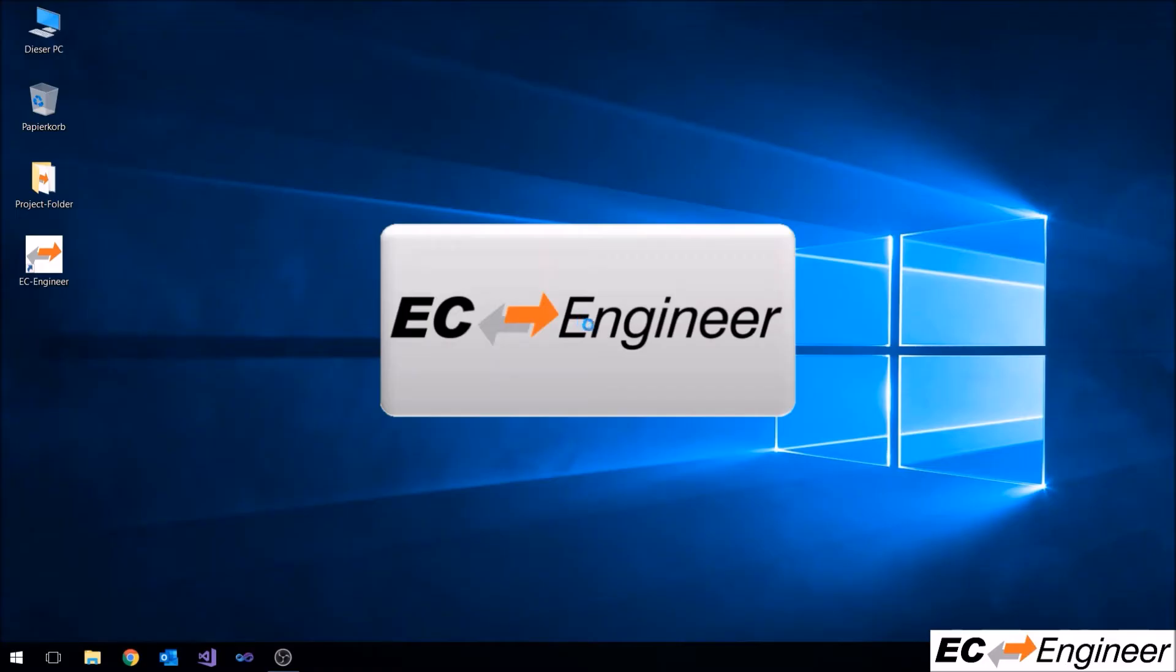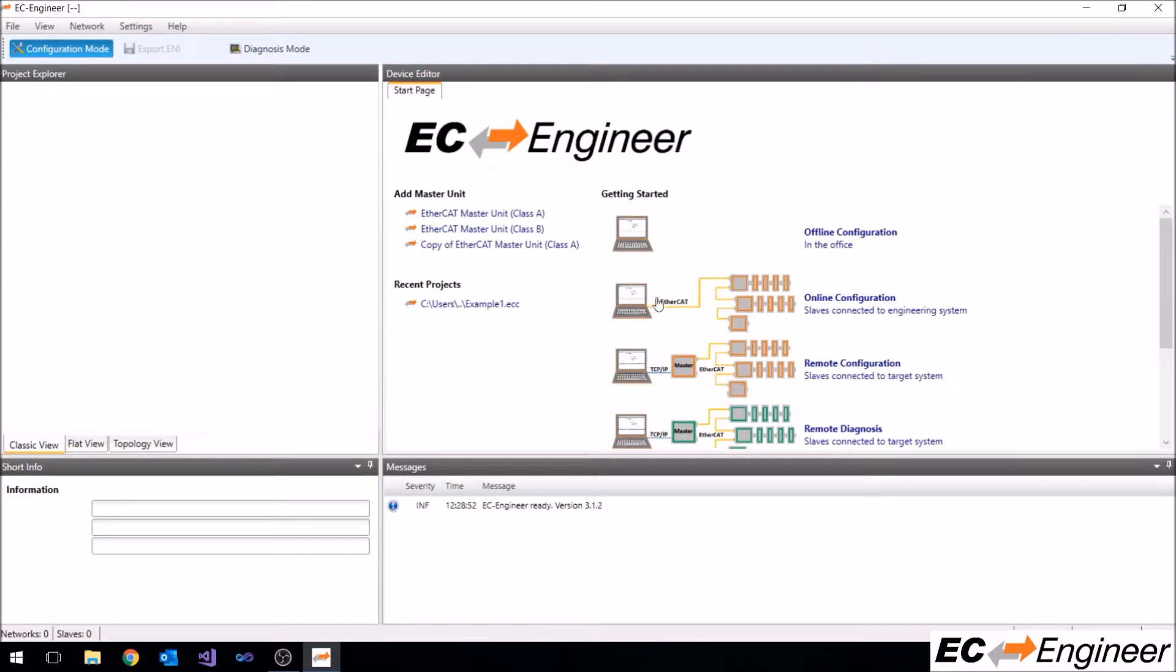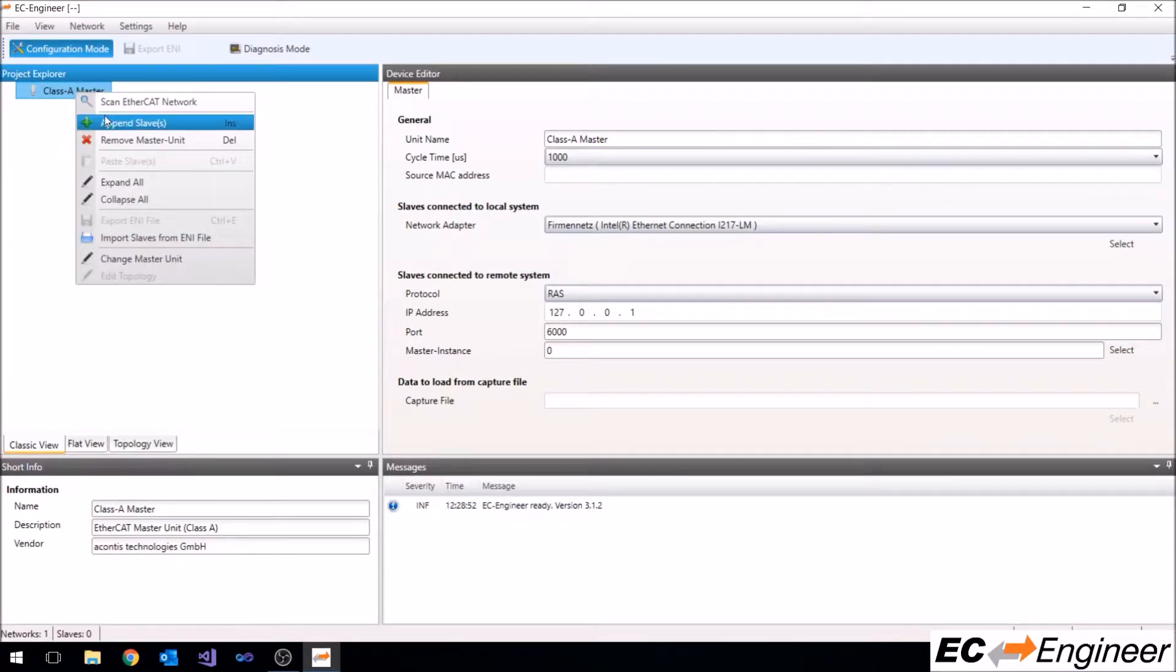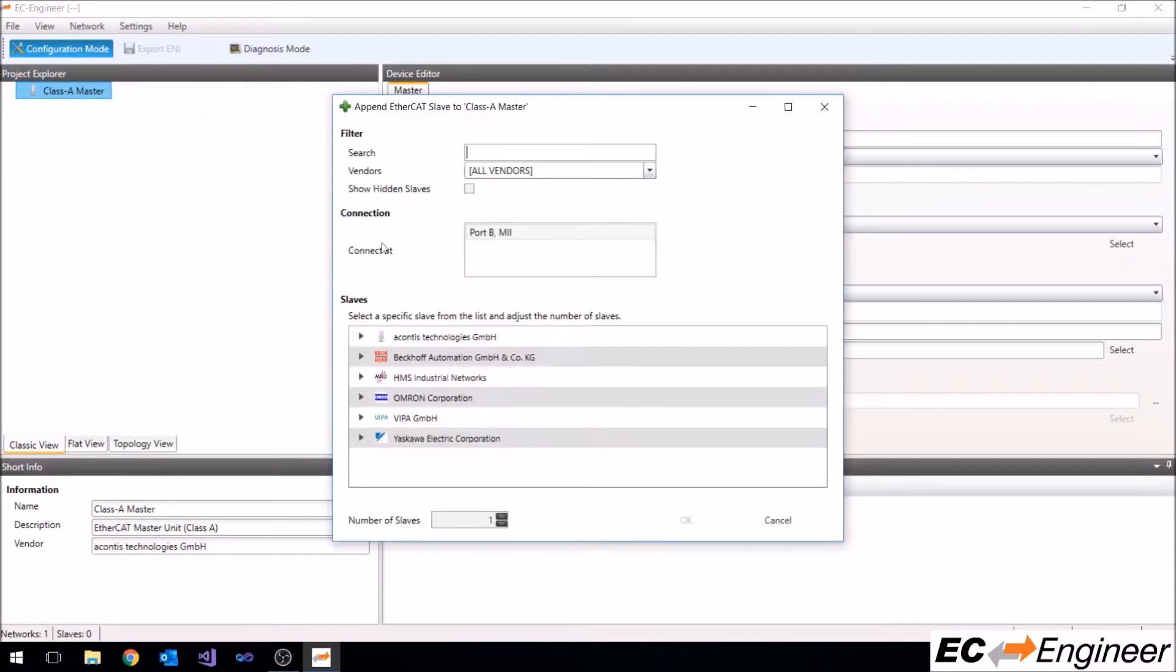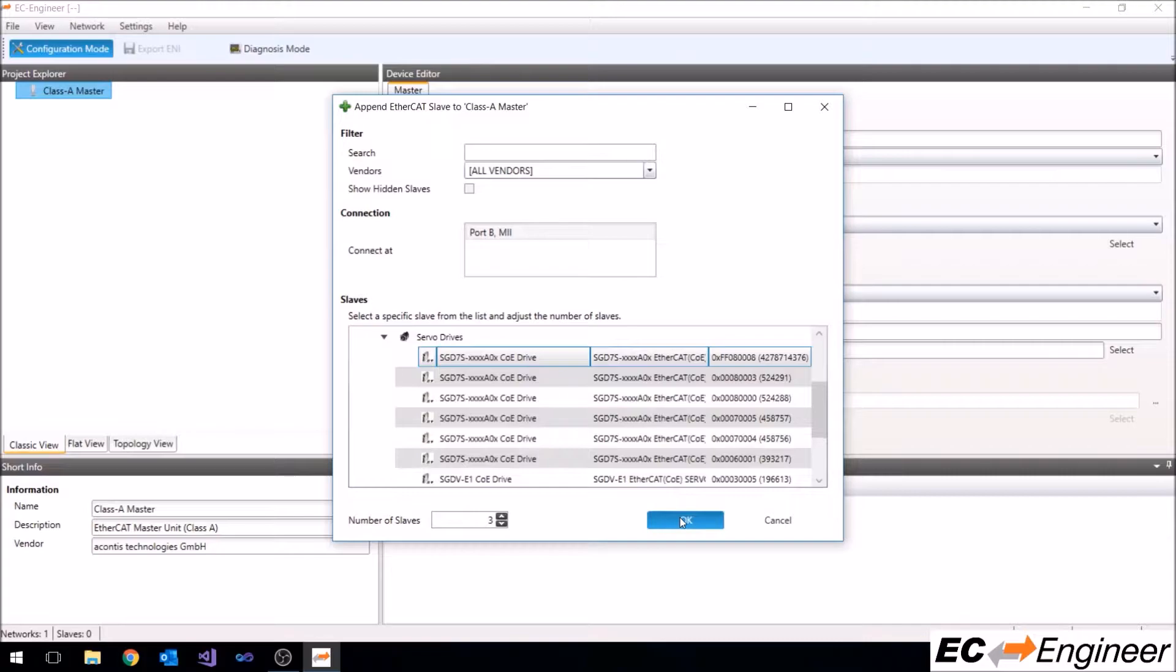To get started, open EC Engineer and add a class A master to your configuration. For this demonstration we will use Yaskawa SGD7S servo drives, so expand the devices beneath Yaskawa and add three slaves to your configuration.